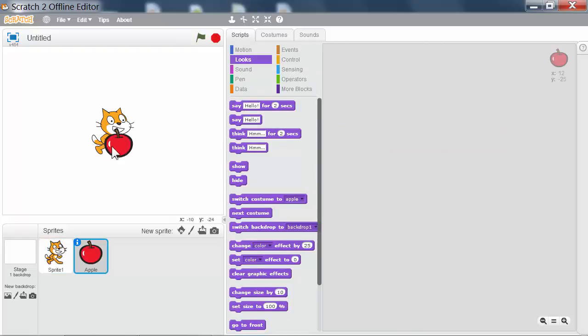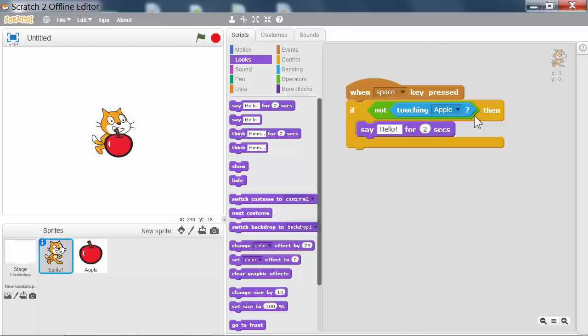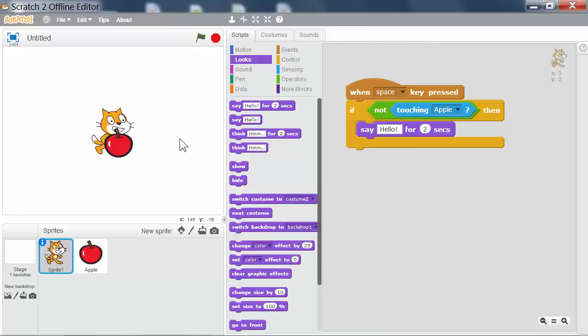When the apple sprite is touching the cat sprite, this touching apple is true. However, being inside the not block means that the not block is now false. So this condition is false and the code inside the if then block will not run when I press the space key like I'm doing right now.